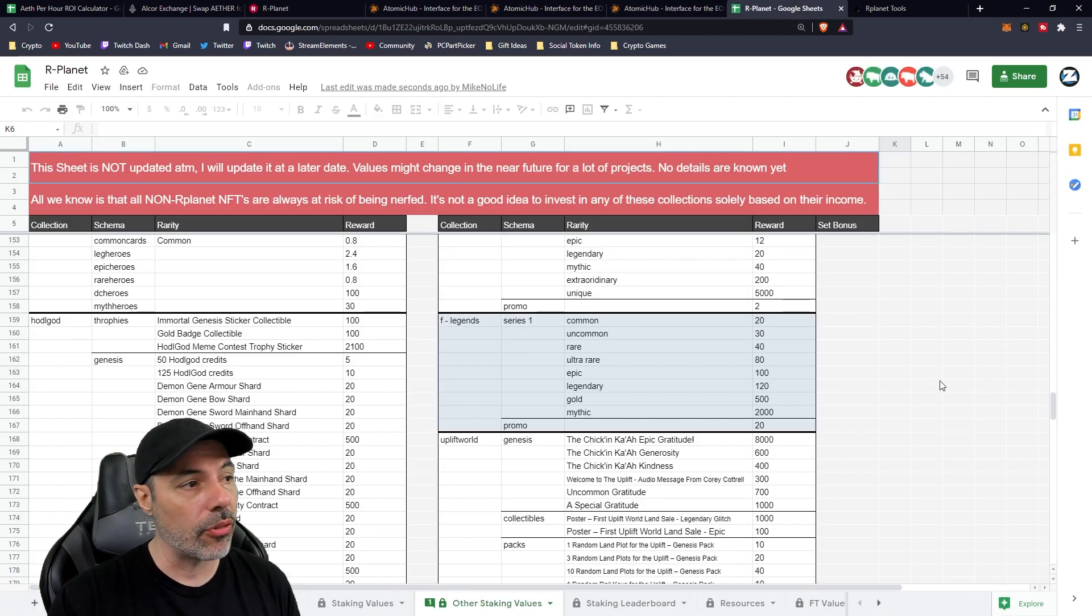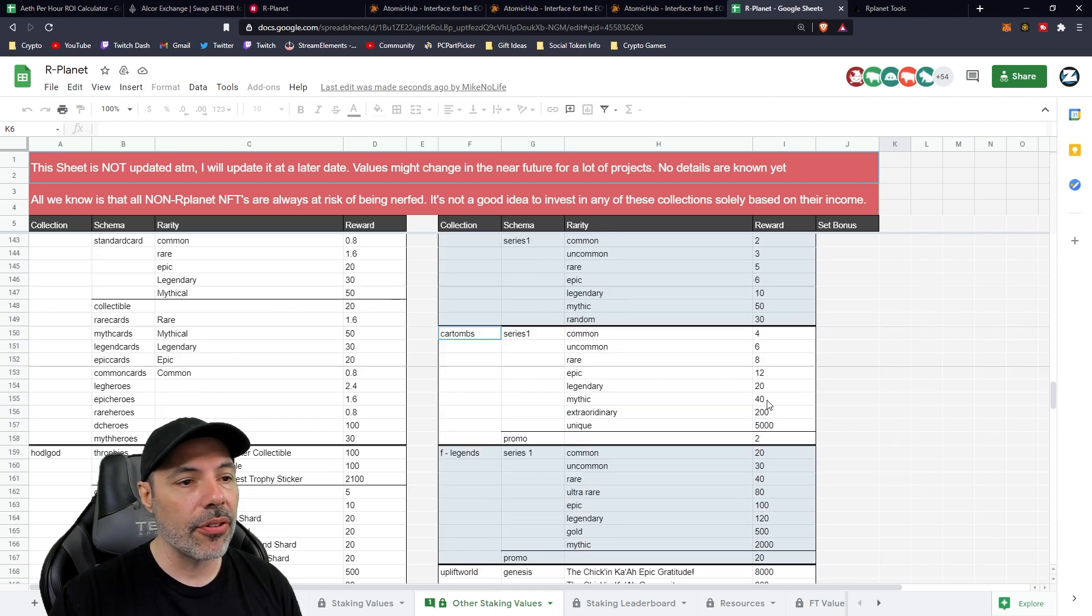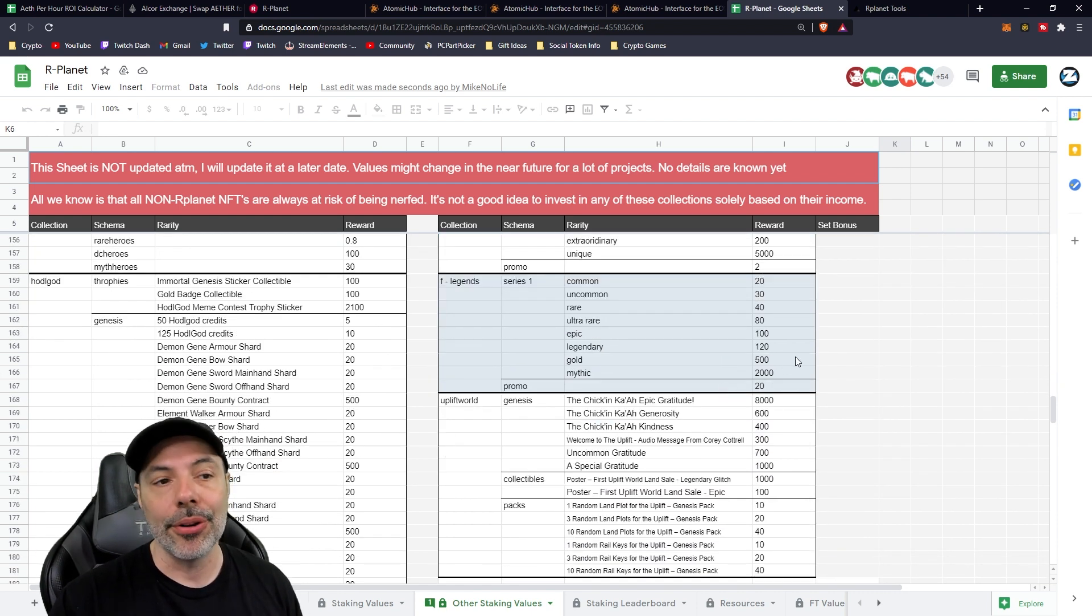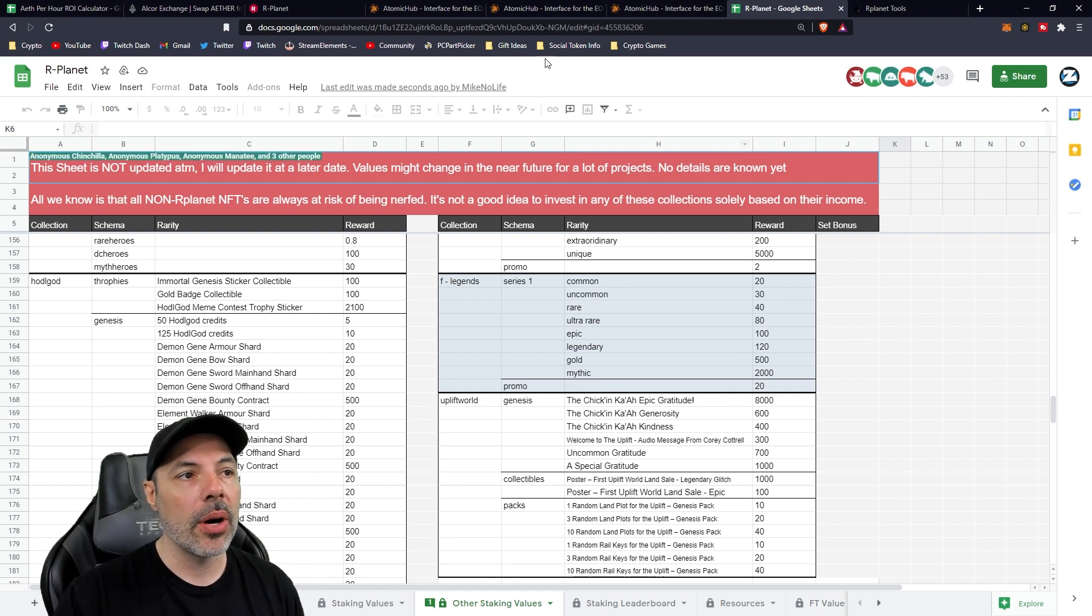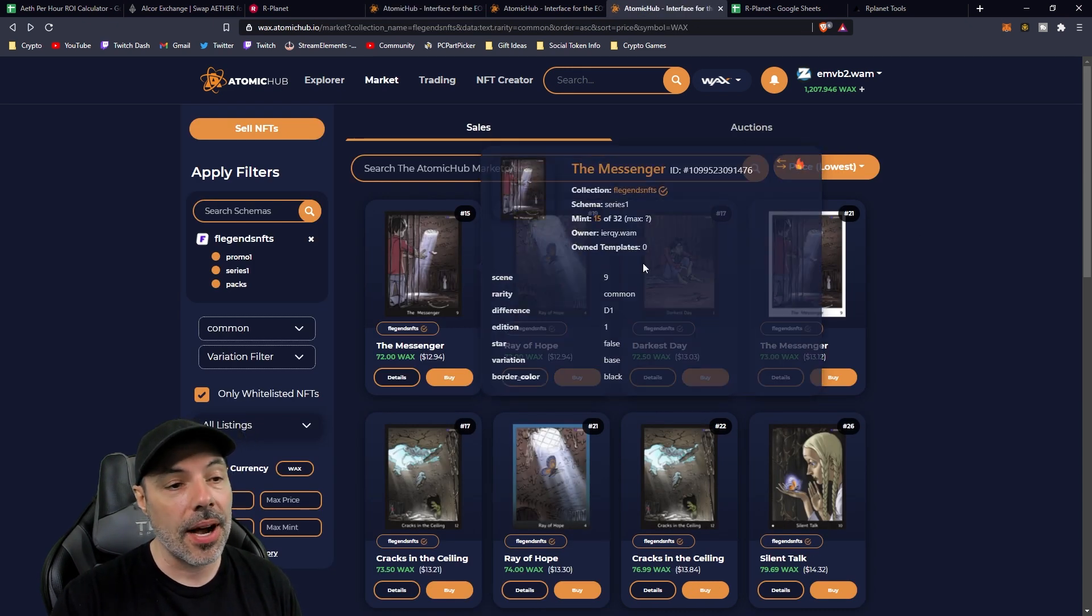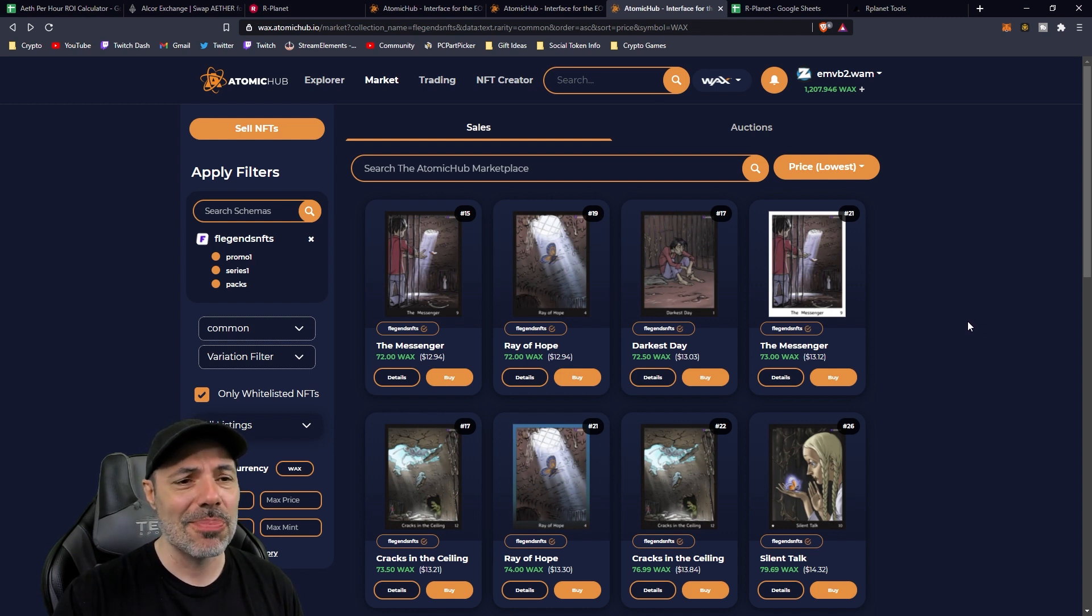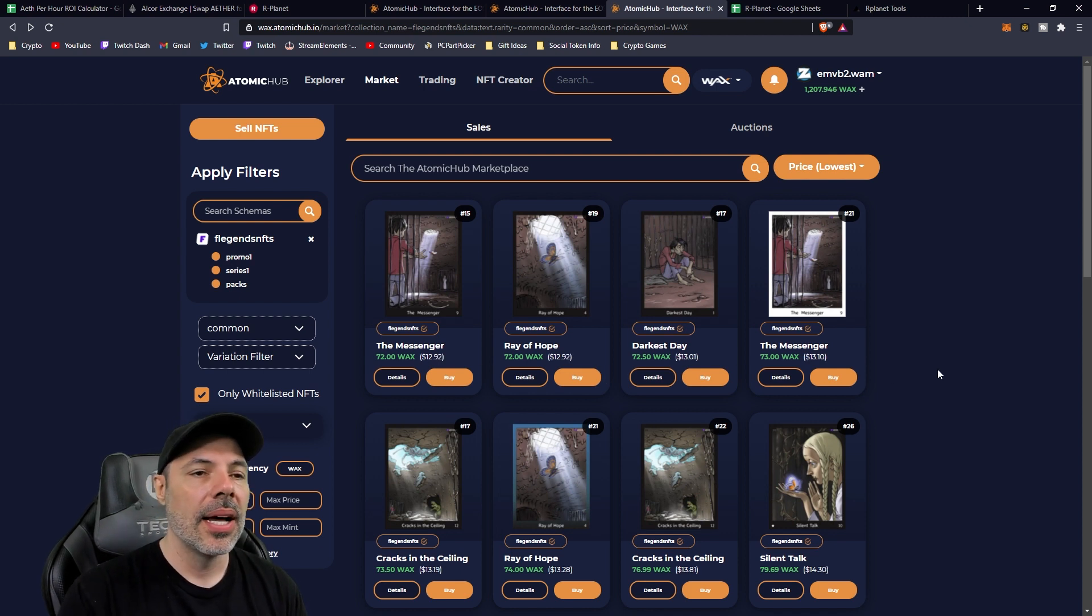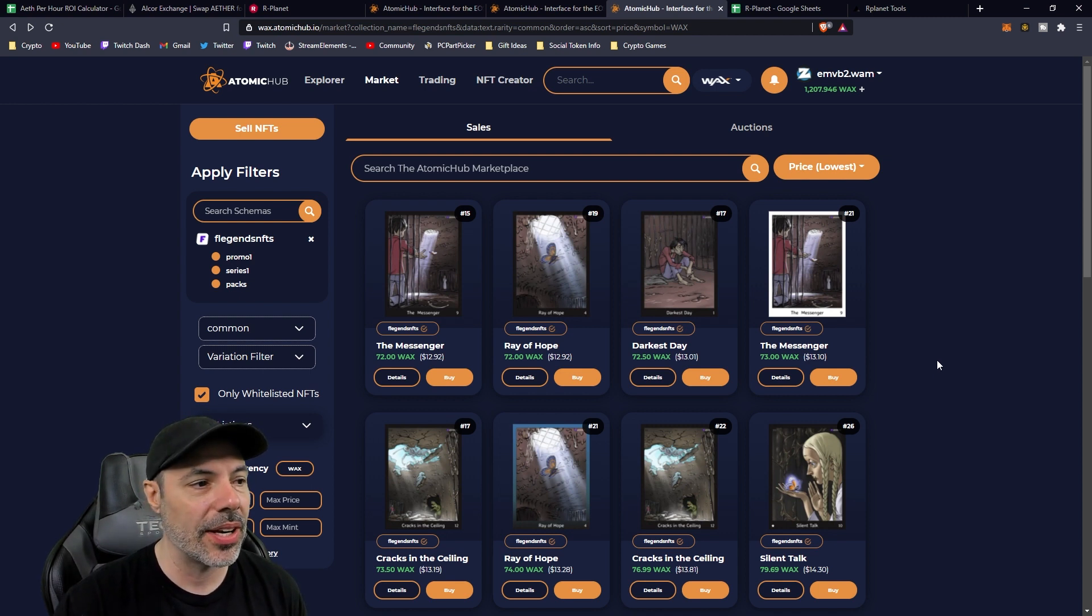How did I find out about them? Well, I used this sheet right here. This is a tool that's been around for a while. It's not mine, but it's R-Planet staking values, and you can find all of the different projects that are R-Planet partnered, I guess you could say. And on F-Legends, it said commons were worth 20. So I went around to the Atomic Hub and decided I would look around. At the time, these were like 25 WAX, and I was like, that seems like a pretty good deal. I don't even think I did the math at that point. I just bought them. But now that there are 72 WAX apiece, I look at them and I'm like, how does this compare to the staking rates of other NFT projects?